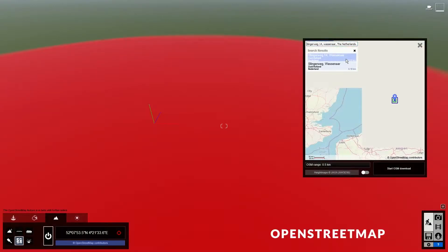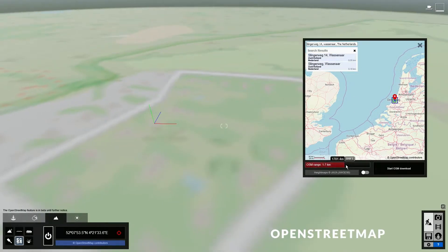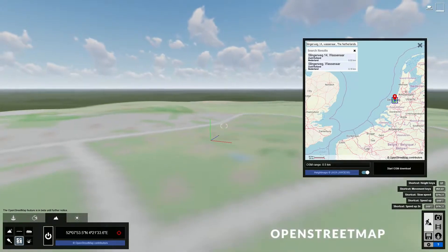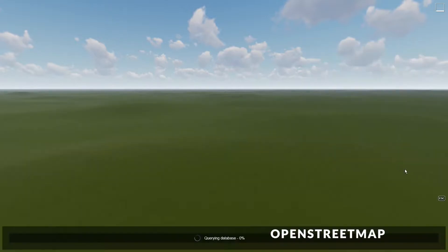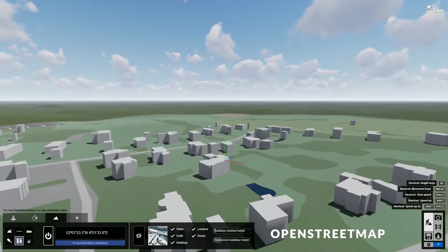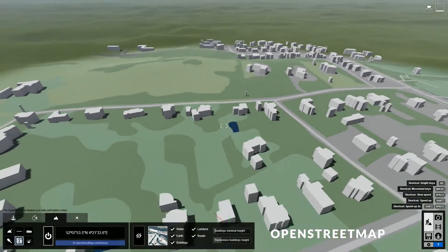I will also put the address in the description box below the video, so you can just copy and paste it to follow along. Then you can set the range with this slider here, and you can also choose whether you want to import the height map. Then just click here to start downloading. You can see that the model now has these buildings and streets obtained from the OpenStreetMap database, which is an open source project where people can add their own content.